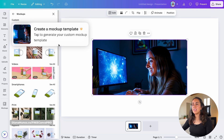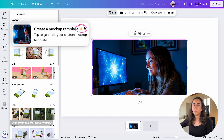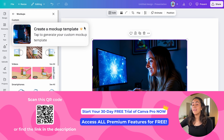You're going to see this new feature that says 'Create a mock-up template.' This one has a little crown, meaning it's available for Canva Pro, Canva for Enterprises, and Canva for Education.